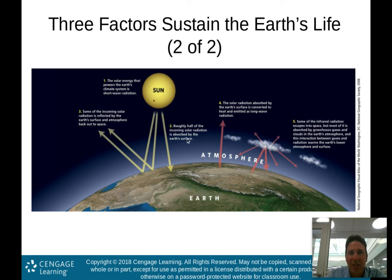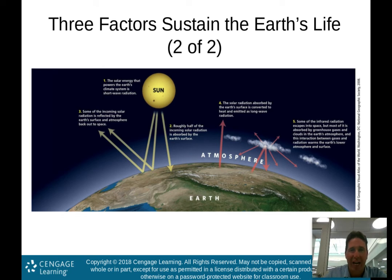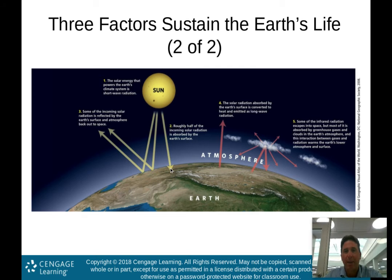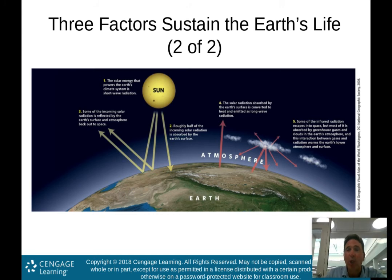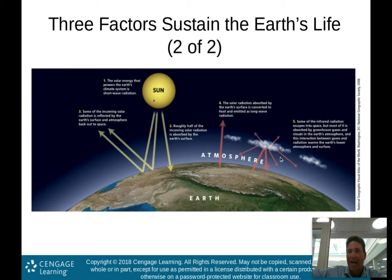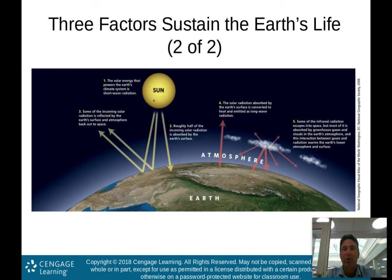Roughly half of that incoming solar radiation is absorbed by the Earth's surface, warming us up. Some of the solar radiation is absorbed, converted into heat, and emitted as long-wave radiation — infrared radiation. Some of that infrared radiation escapes, but some gets trapped by our greenhouse gases and sent back down to the Earth, keeping it warm.